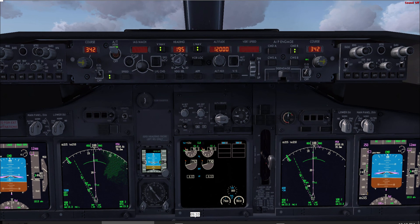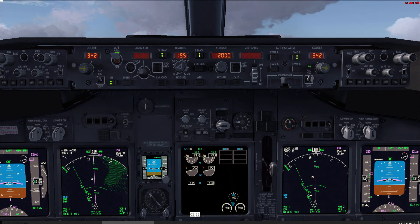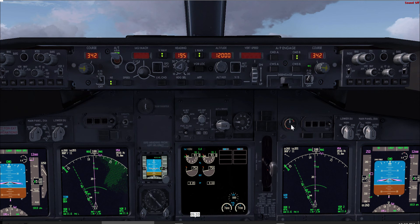On the climb, the pilot monitoring will get the weather. You can get the weather through ACARS, by contacting company dispatch, through ATIS, or finally through the tower. Let's assume the pilot monitoring has obtained the weather and gave it to the pilot flying. Now the pilot flying should transfer the controls and then set up the approach.